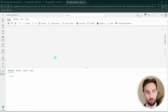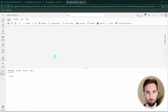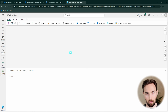Here I have a blank data pipeline open in Microsoft Fabric. We're going to use this data pipeline to demonstrate how we can run Azure Data Factory pipelines from Microsoft Fabric. I'm also going to demonstrate how you can pass parameters to those Azure Data Factory pipelines and how to return values from those pipelines back to this Fabric data pipeline.